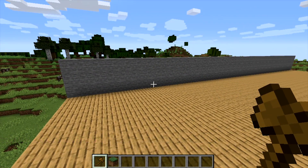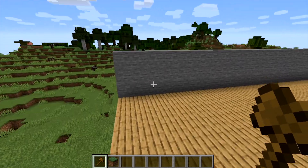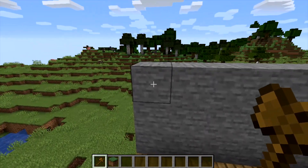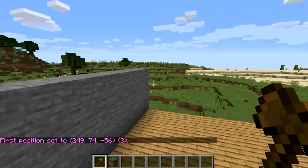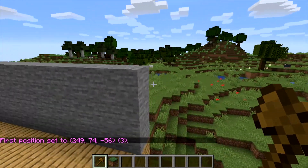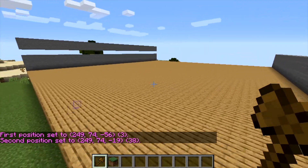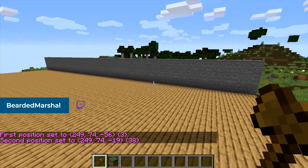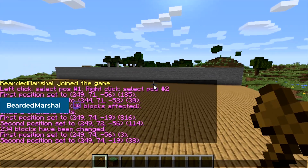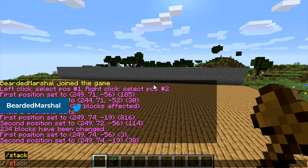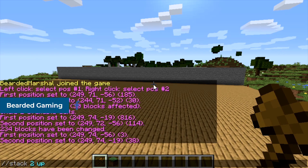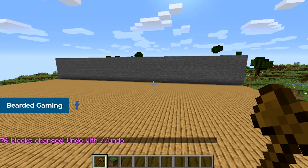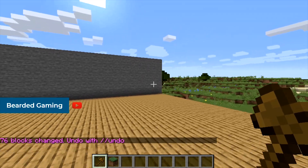Let's say you mismeasured it and want it taller — no problem. Set your first position, then your second position, and then type //stack 2 up. This will just stack it two high — perfect.